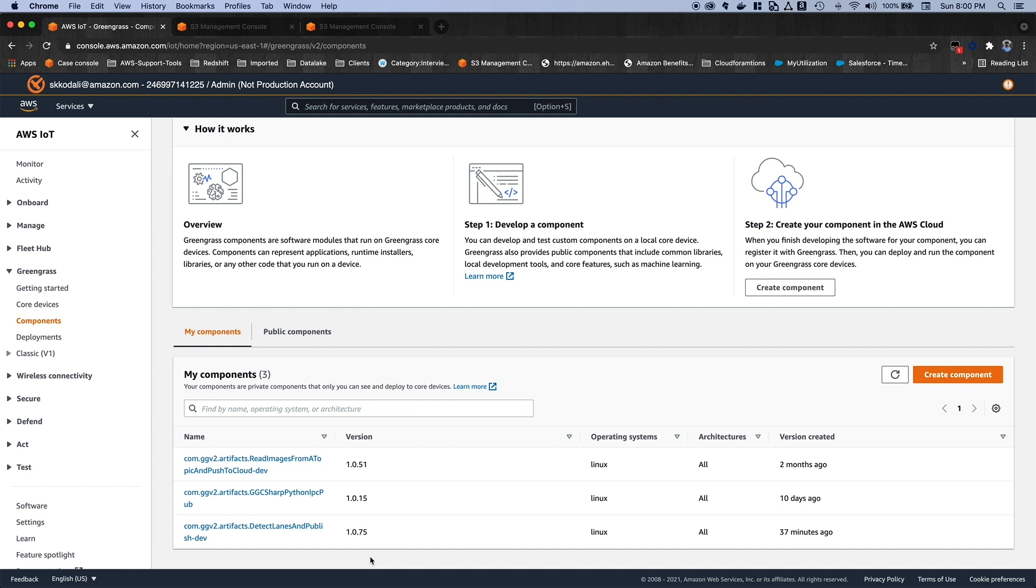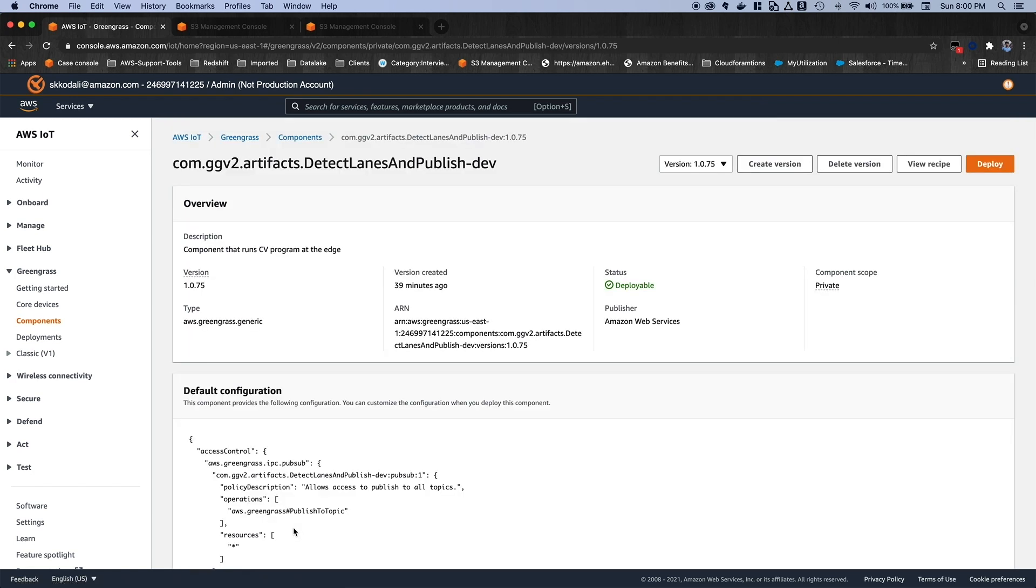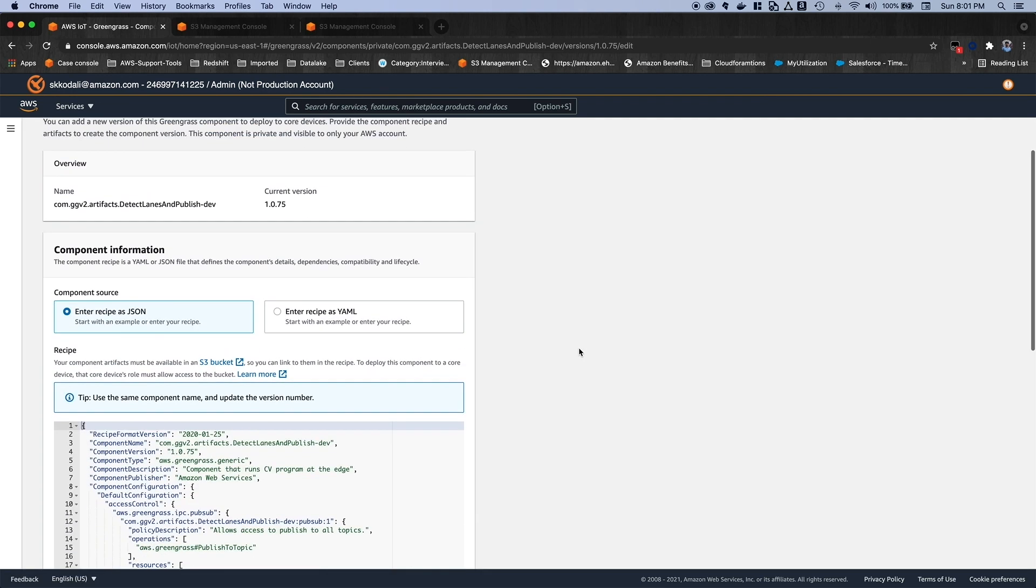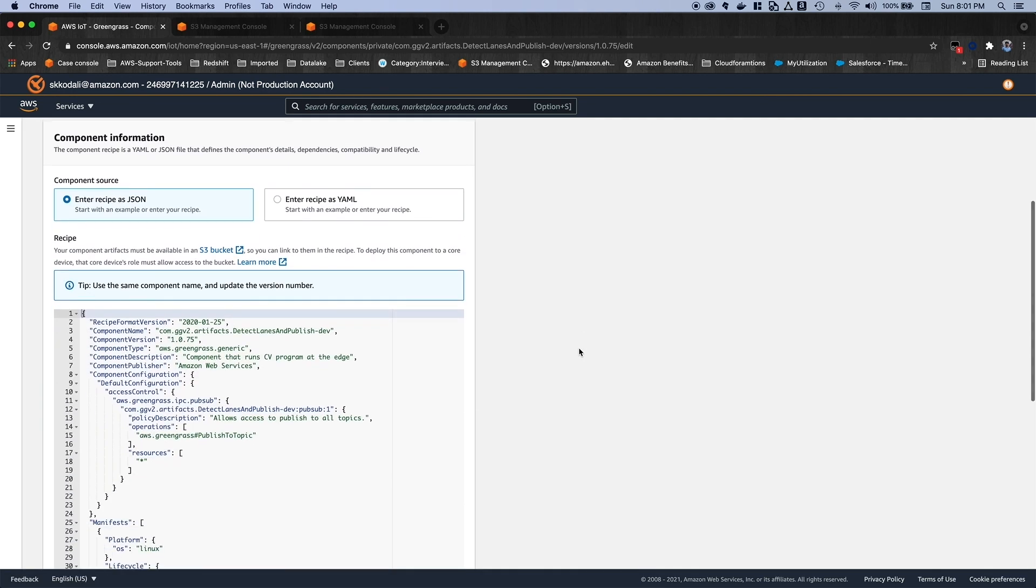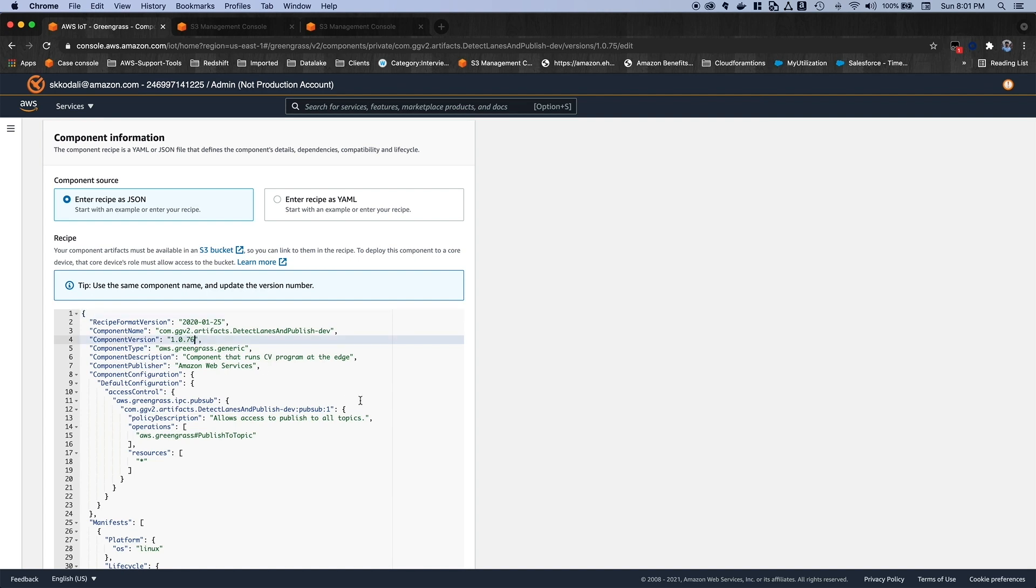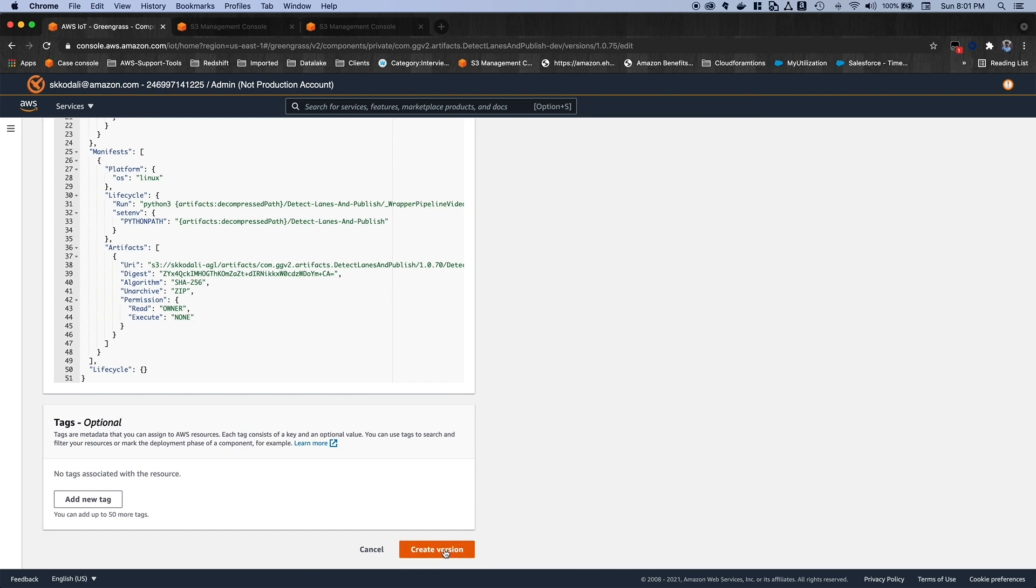Let's go to one of the components. For example, let's go to the publisher component as per our architecture. And the current version for this component is 1.0.75. Let's create a new version. So imagine that you updated your code for this component and then you want to deploy the newer version onto the device. Okay, so assume that you already updated the code and let's update the version here 1.0.76.